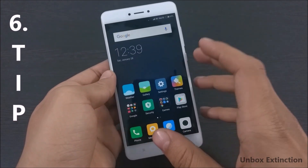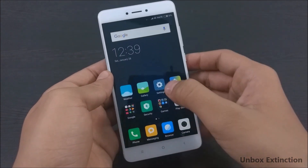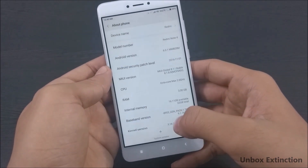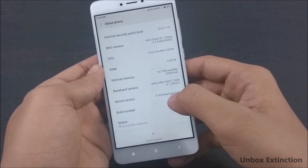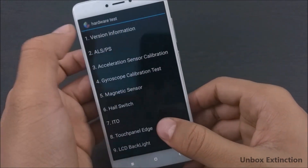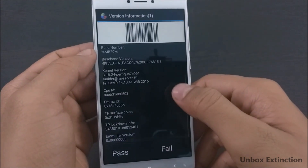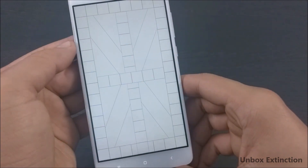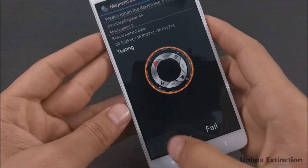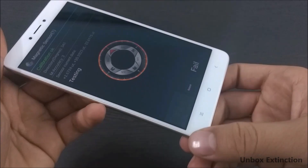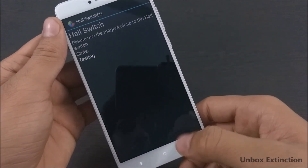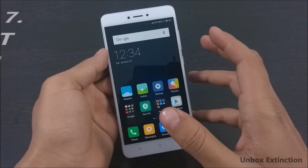Tip number six is Engineering Mode. For this, go to Settings, then About Phone, and keep tapping on Kernel Version — it will take you to the hardware test. From here you can find out every single thing about your phone. It's especially useful if you're buying a second-hand phone and want to check whether its hardware parts are really working or not.